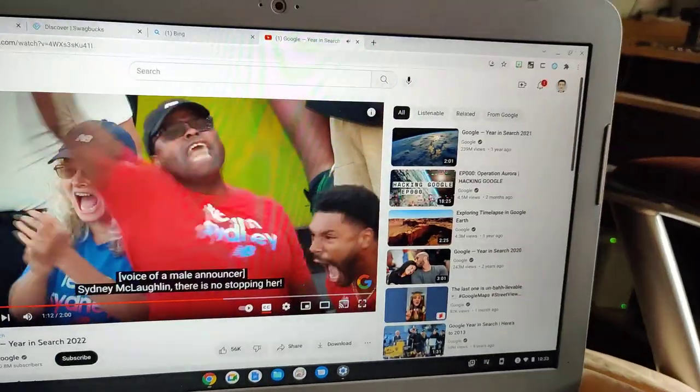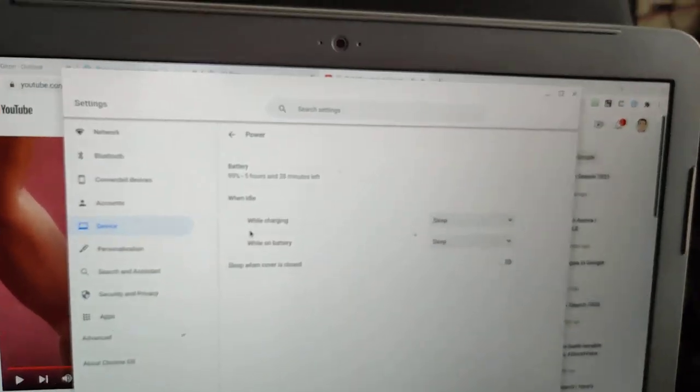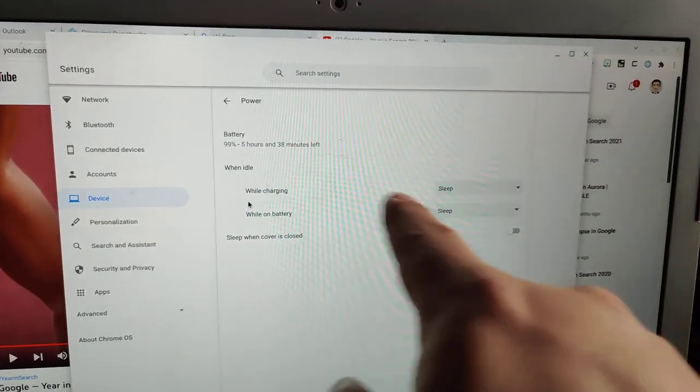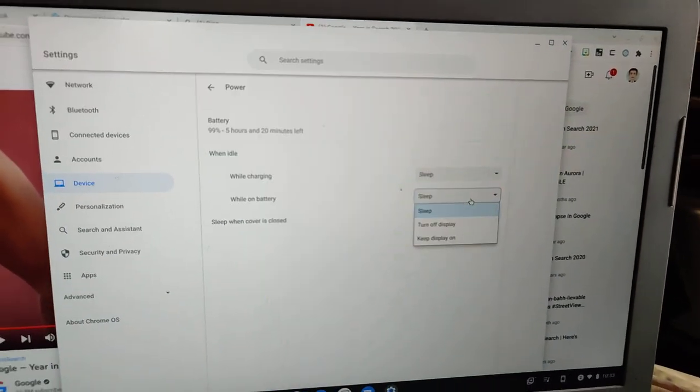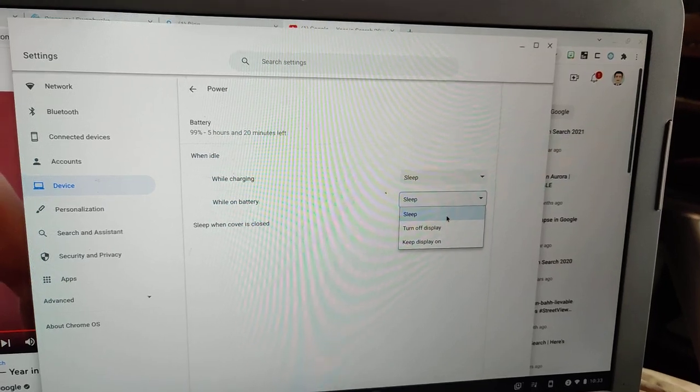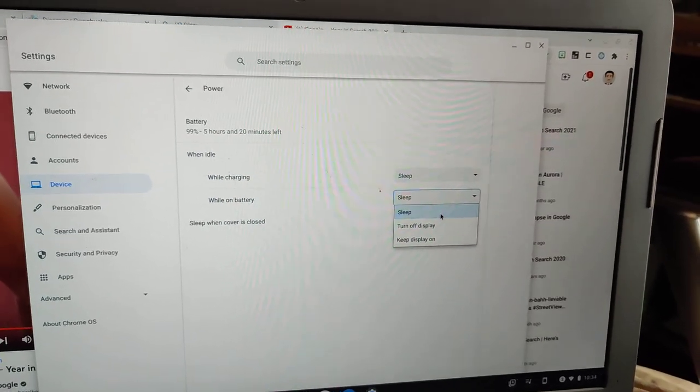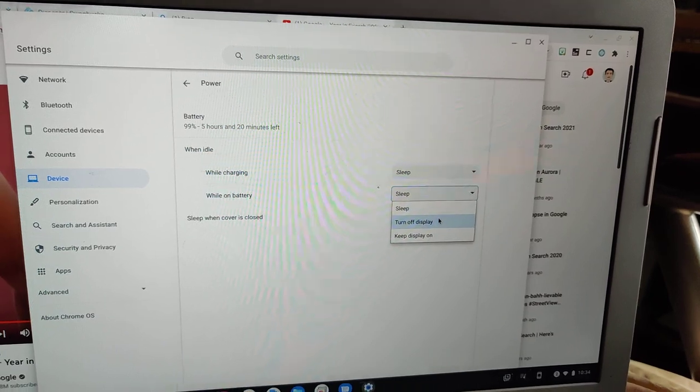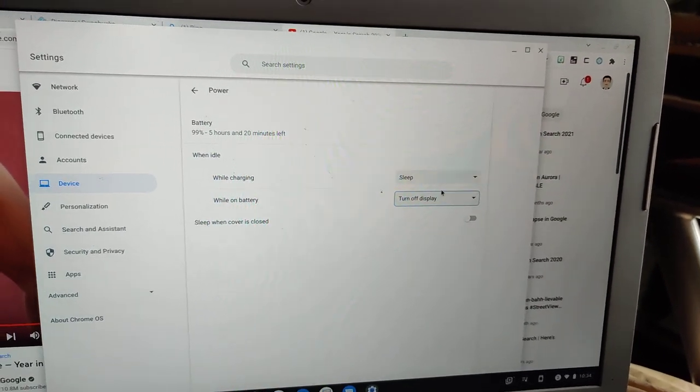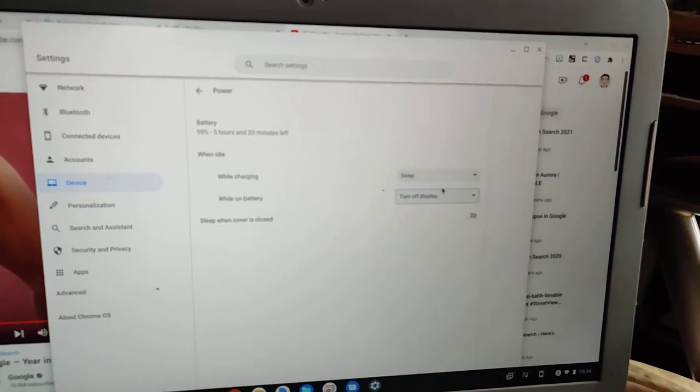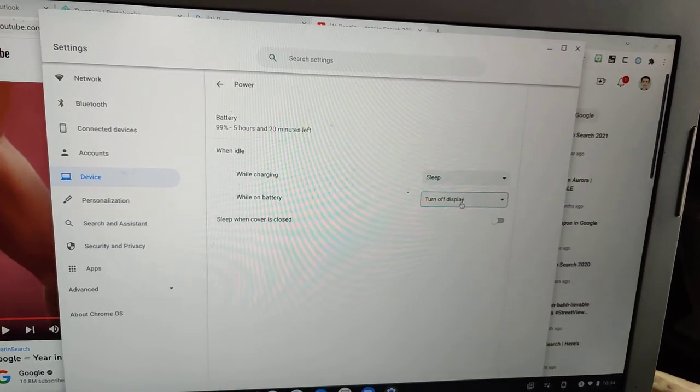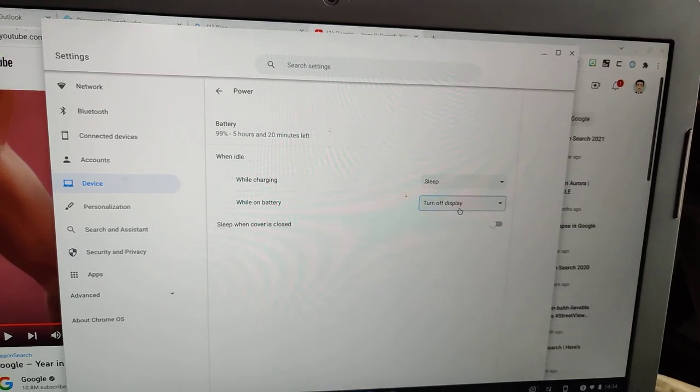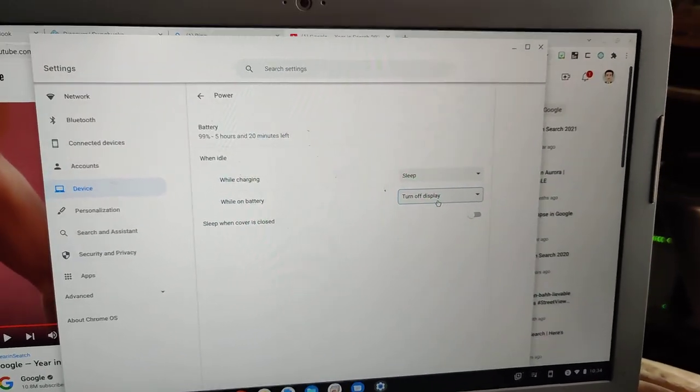So again, under 'while on battery' or 'while charging,' you might want to change this to 'turn off display' instead of sleep. Because sleep will kick in after eight to ten minutes, and if you want the music to keep on playing over and over, or the audio, then you want to switch it over to 'turn off display.' It still uses a lot of battery, but just want to mention that.